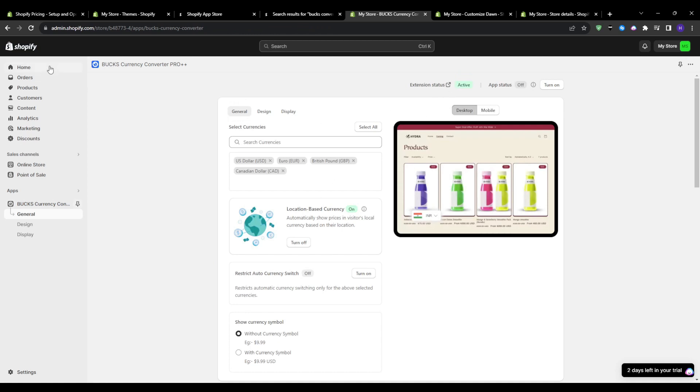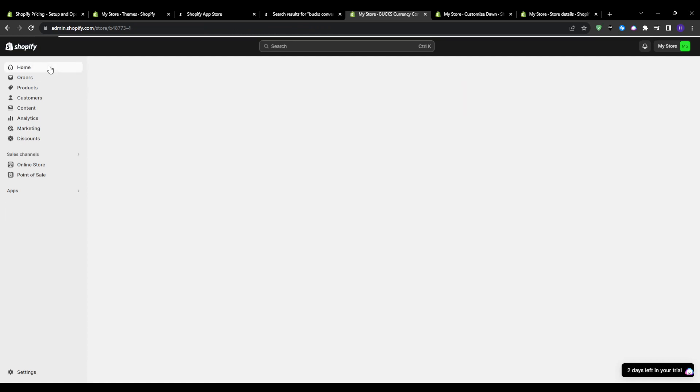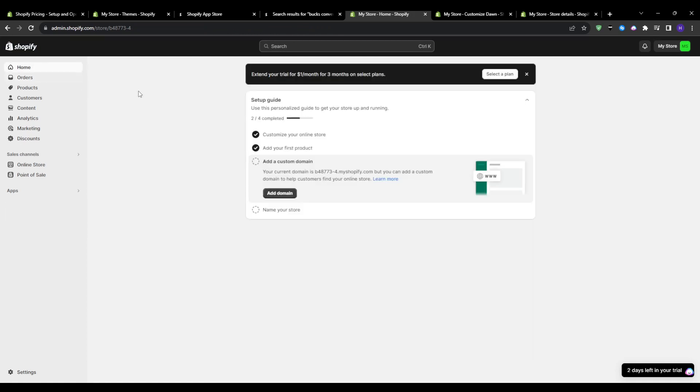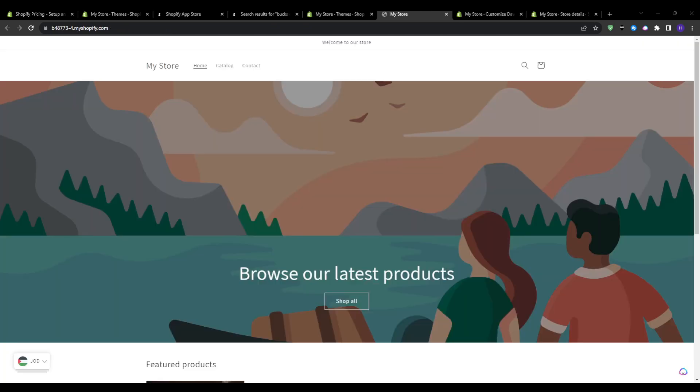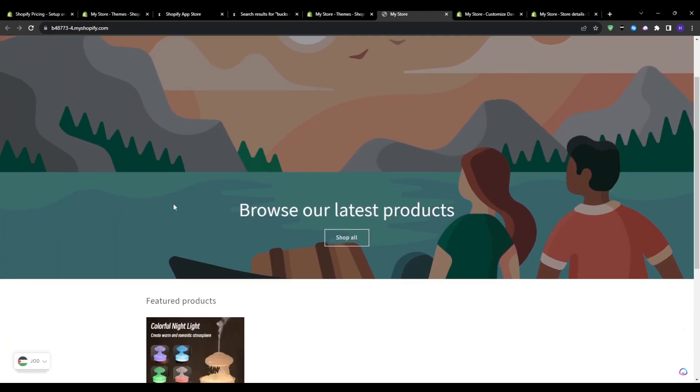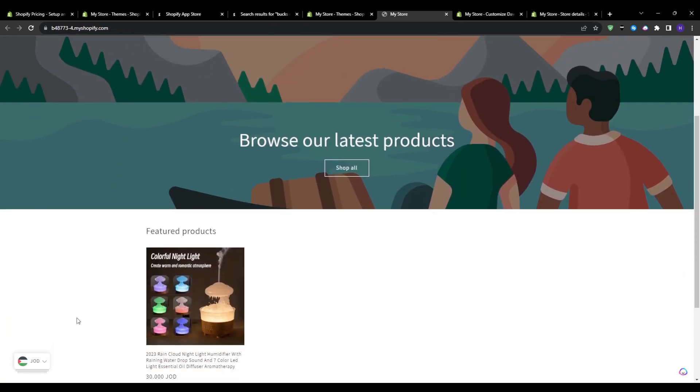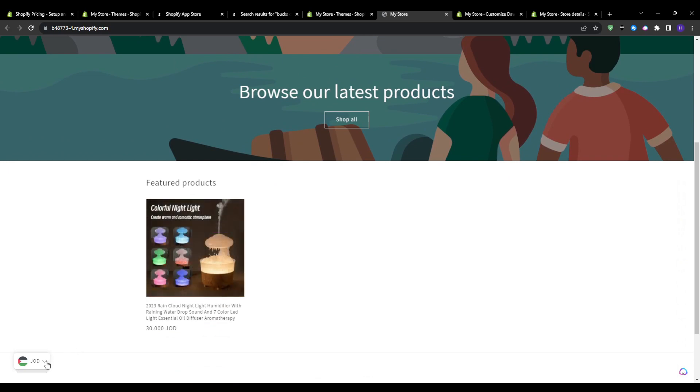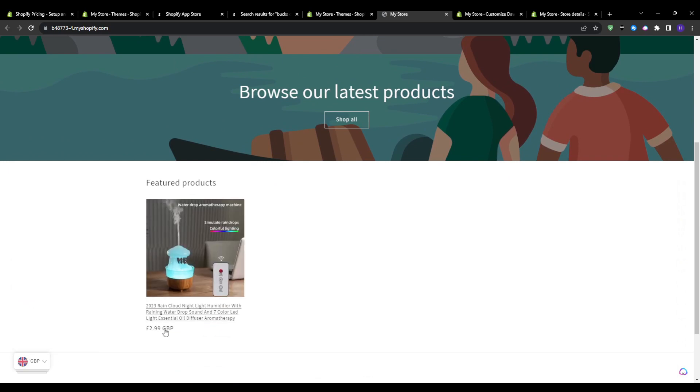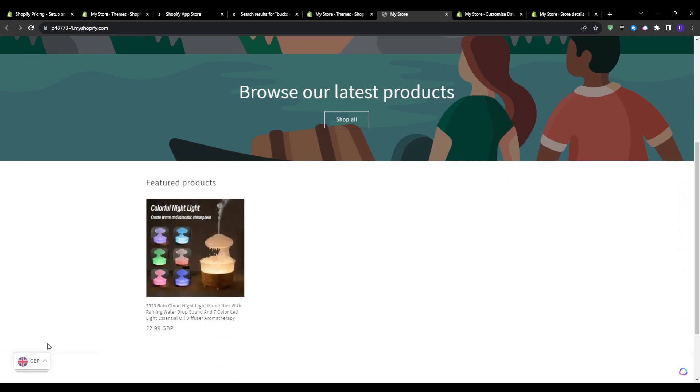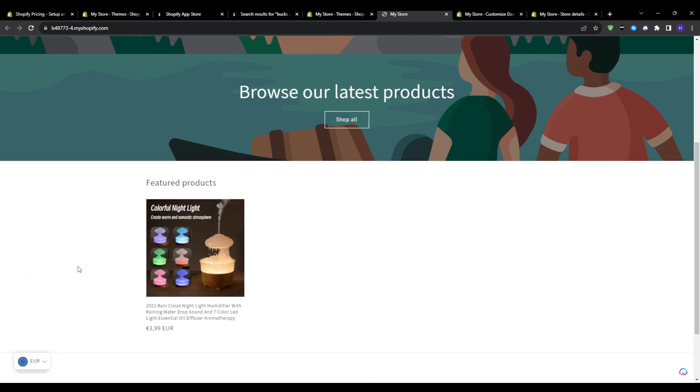Now we can check our live site to see the currency converter in action. So I'm going to head over and preview my online store real quick. Just give it a minute to refresh with the new app code. And there we go, you can see how it looks now.